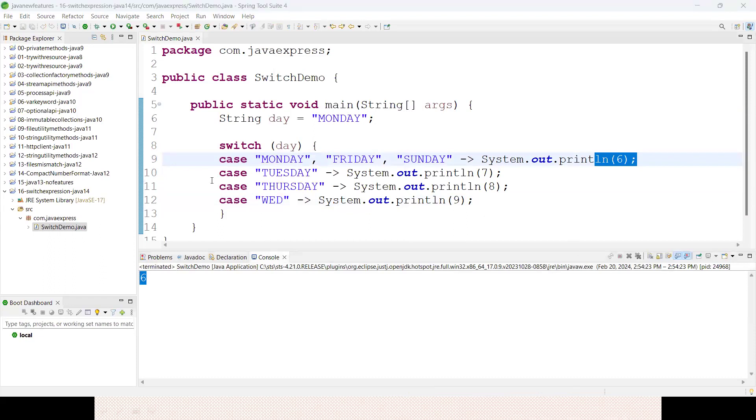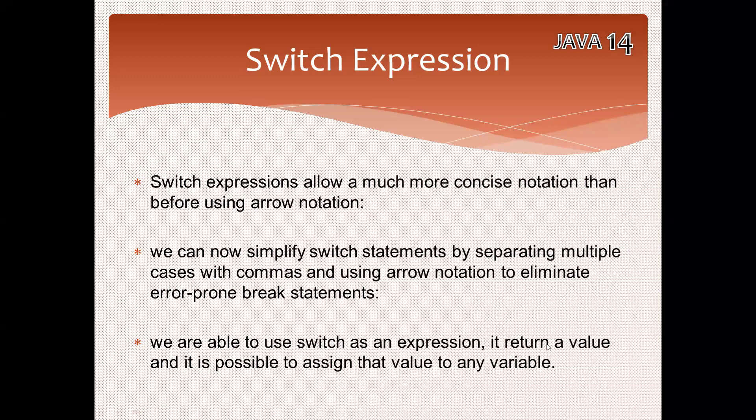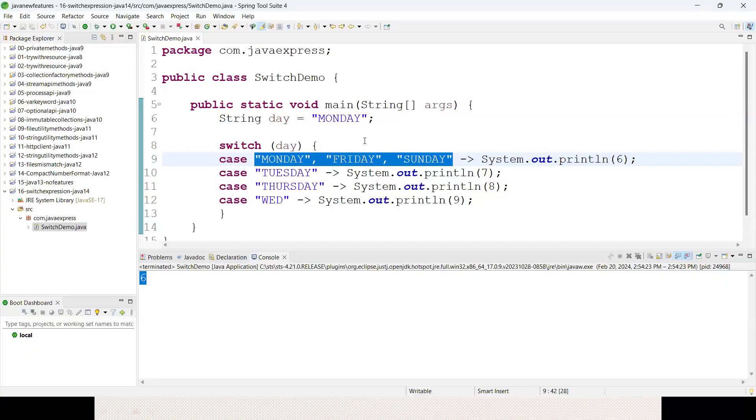This is called switch expression. We have another feature - it returns a value and it's possible to assign that value to any variable. That point I'm going to discuss now.